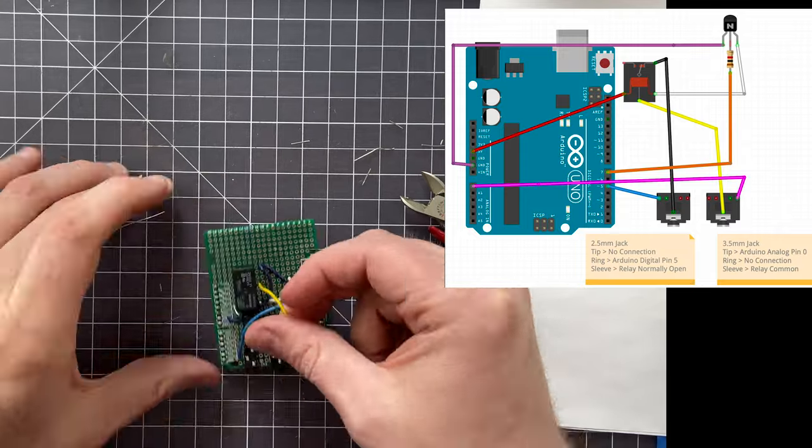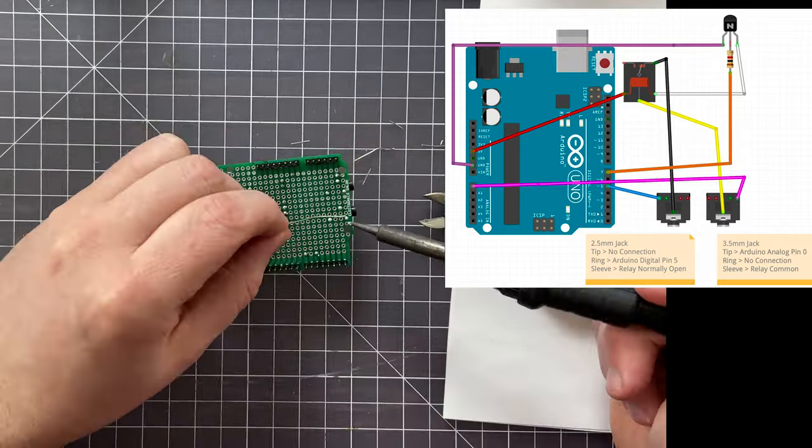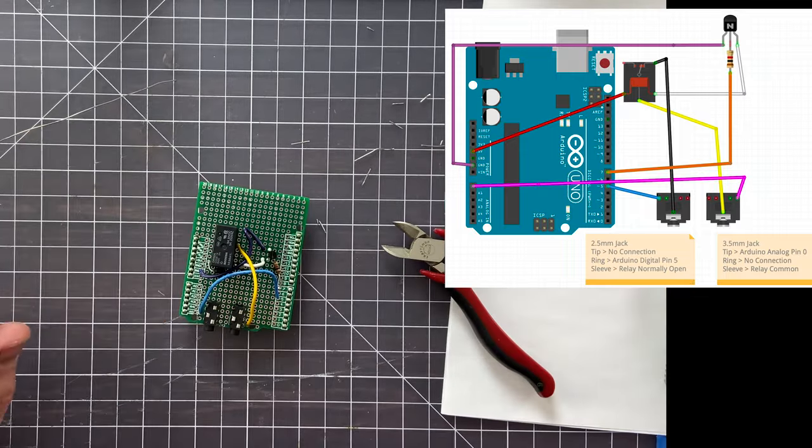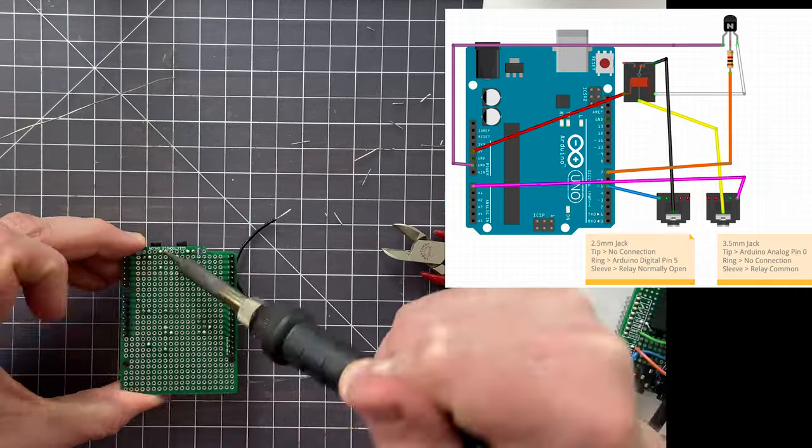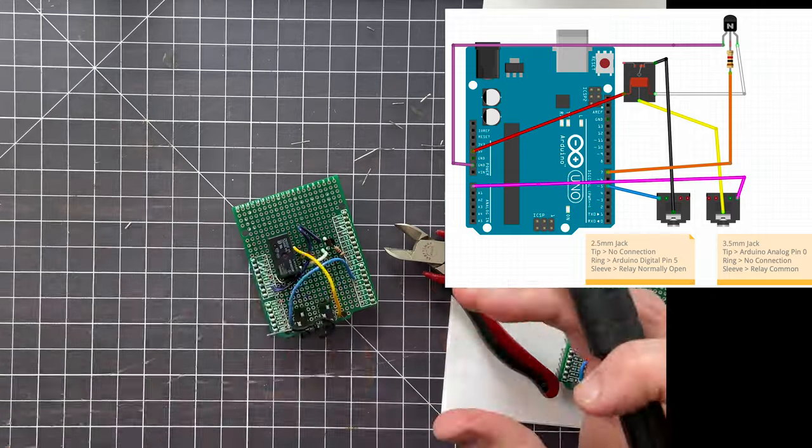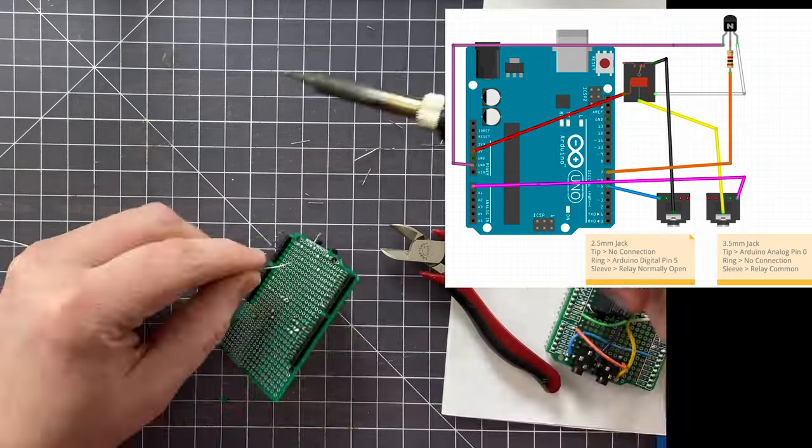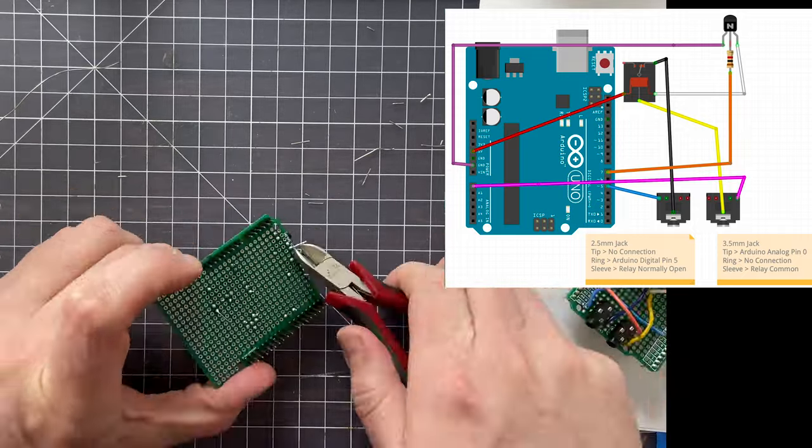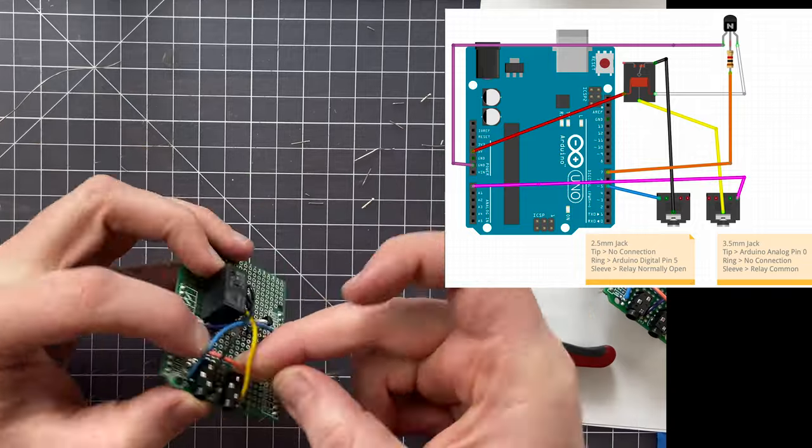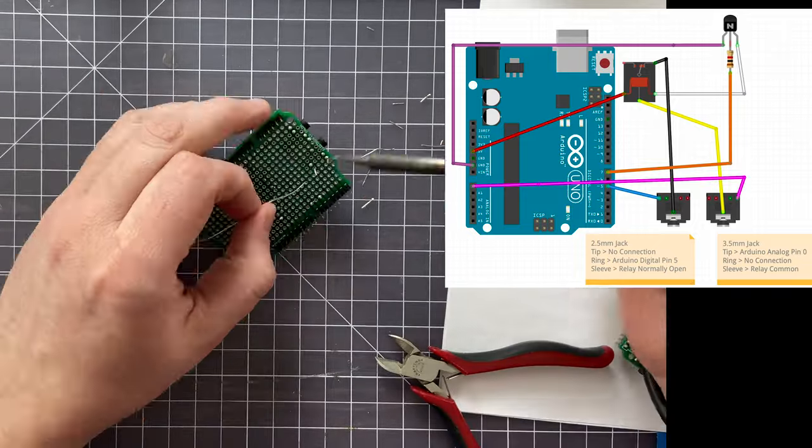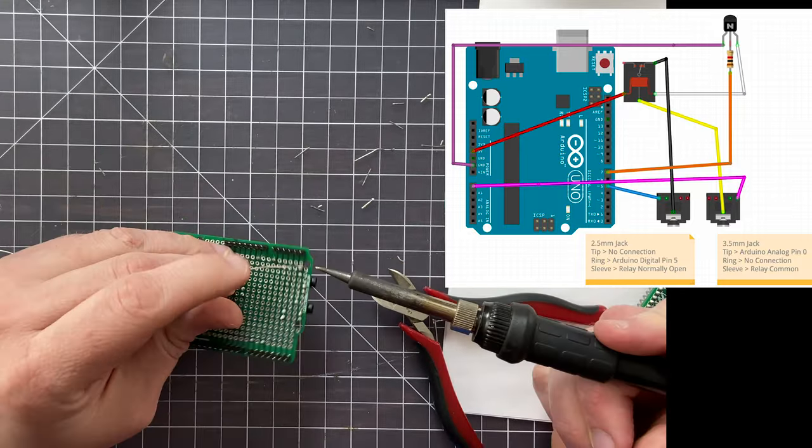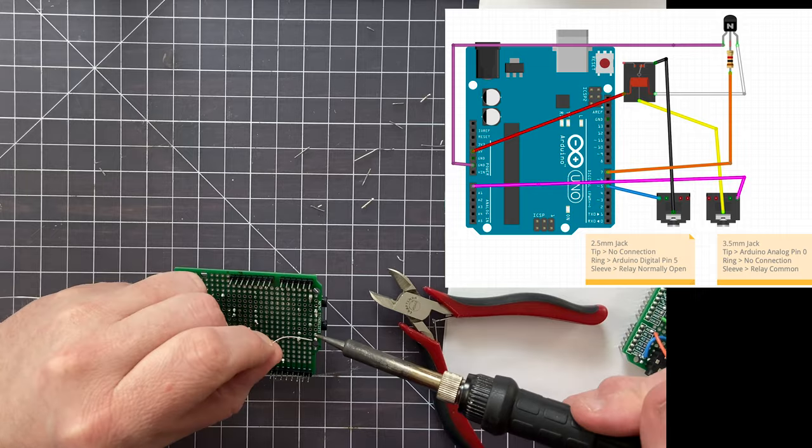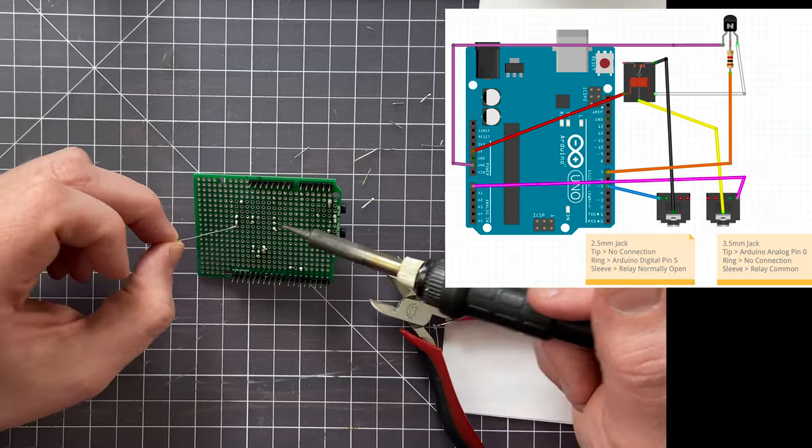And now it's really just wires, installing all of the wires from one spot to the next. I'll throw up the schematic here so you can see what that looks like and why I'm putting each one where I am. Essentially what's happening is that the relay is being used to connect the sleeves of both of the two tip ring sleeve jacks.